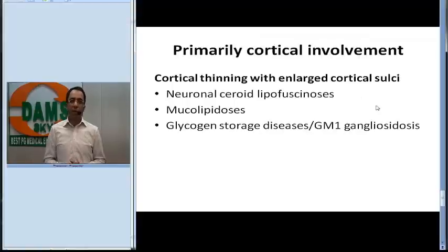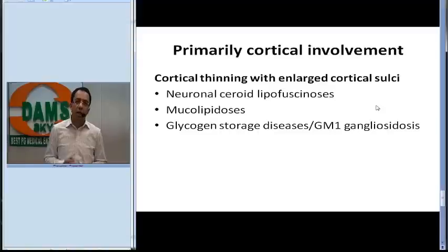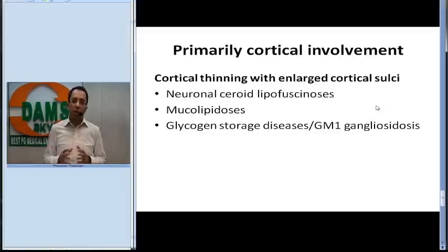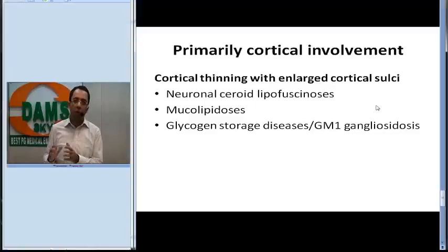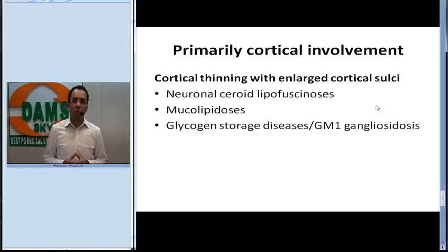Disorders with primarily cortical involvement will show cortical thinning with enlarged cortical sulci — examples include neuronal ceroid lipofuscinosis, mucolipidosis, glycogen storage diseases, and GM gangliosidosis. That was our discussion of gray matter disorders on this episode of the radiology spotter series on the DAMS Daily channel. Please subscribe to our channel for more such educational videos.